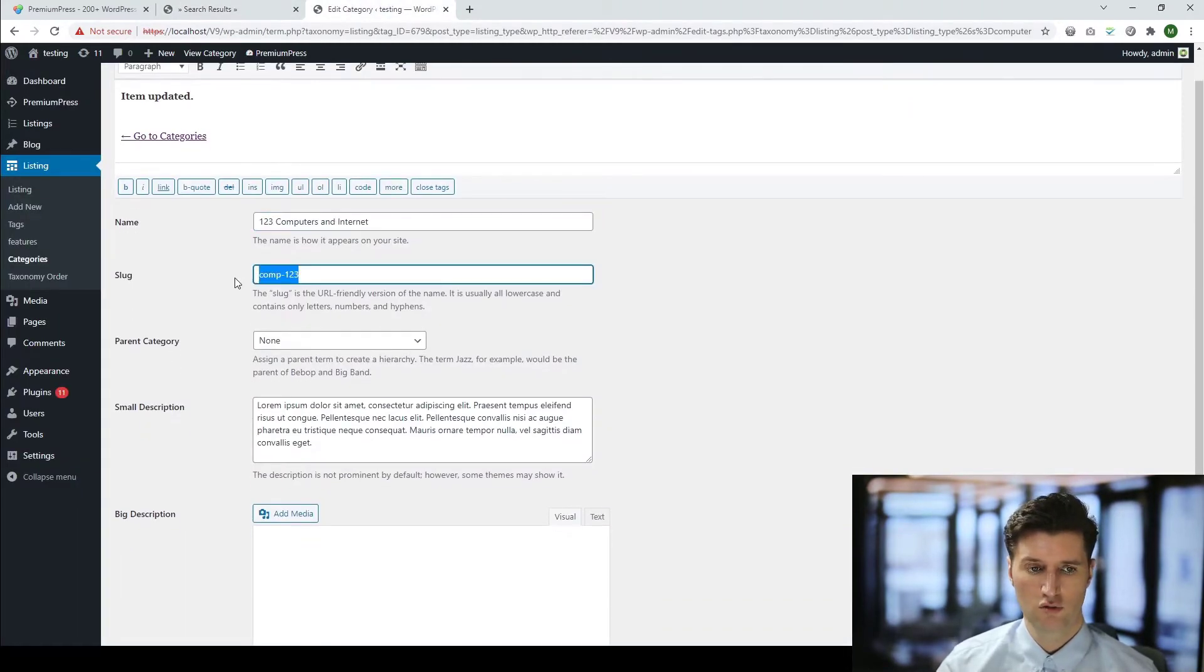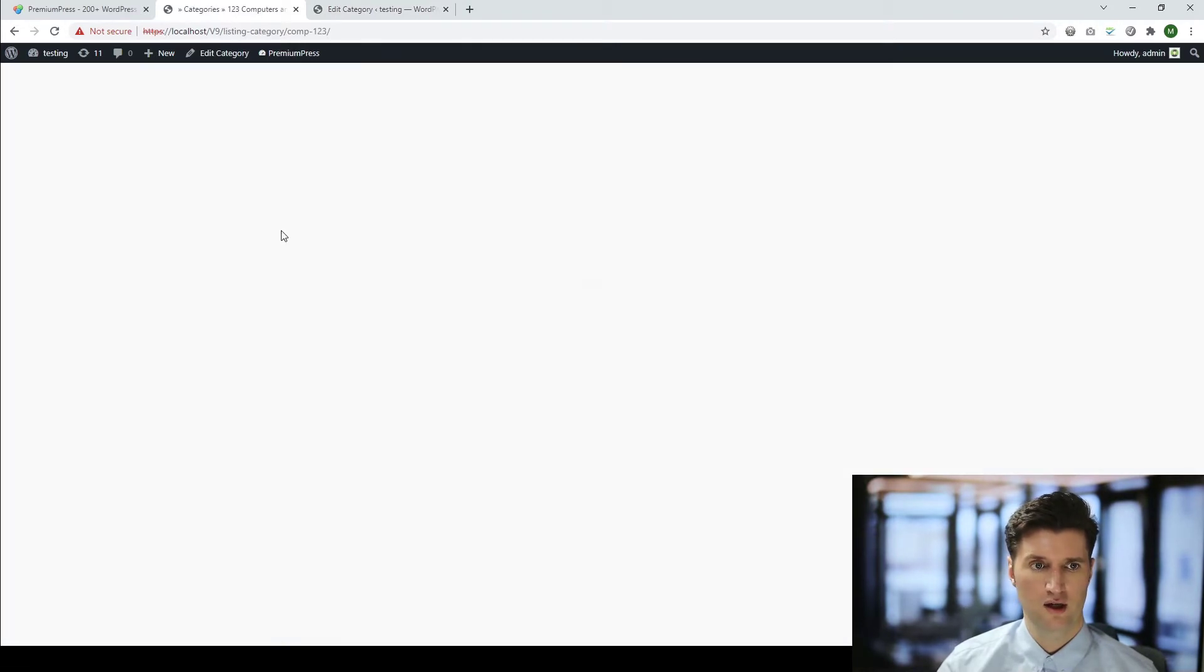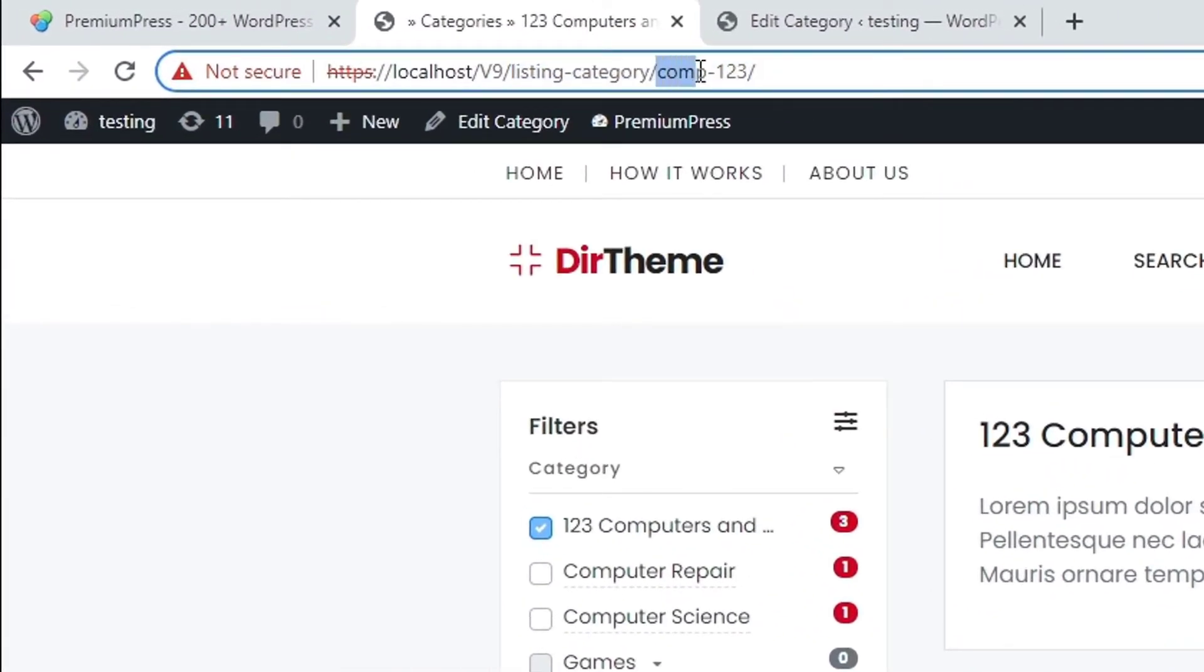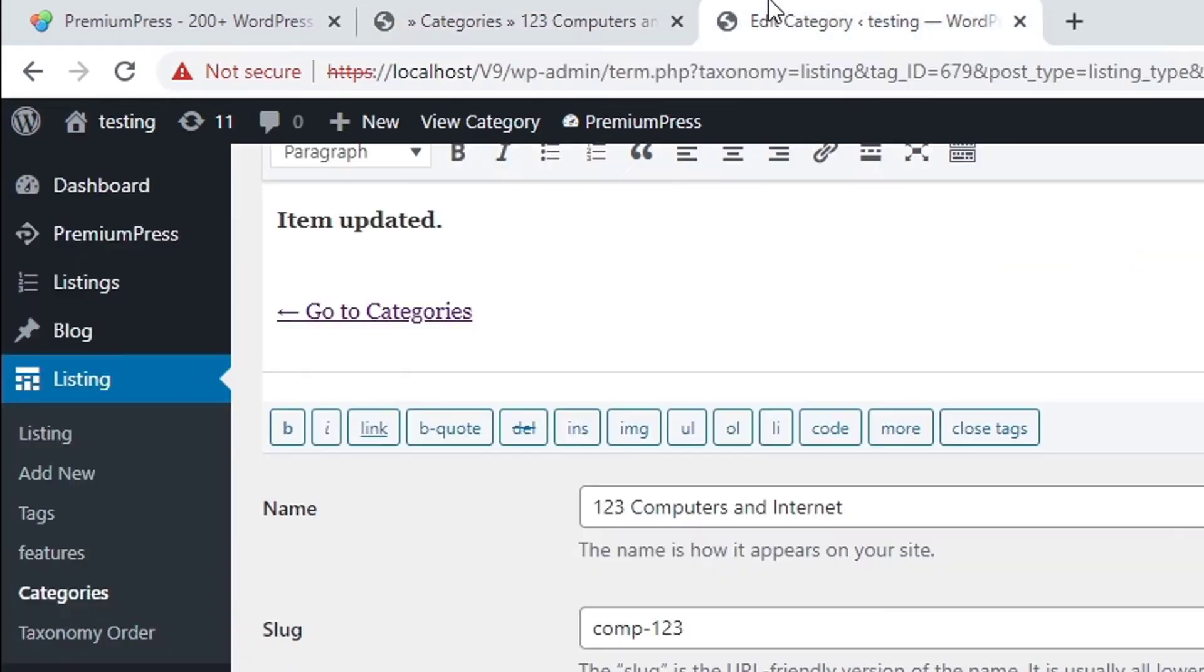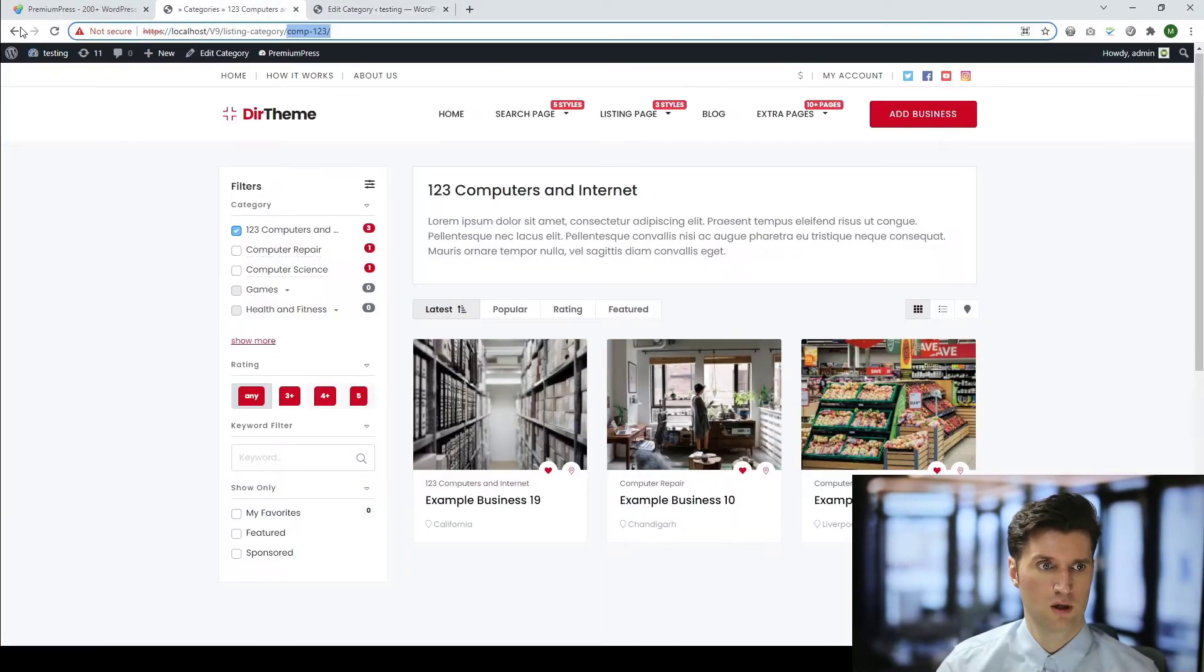The slug refers to the actual link of the category. So if I clicked on this link here, you'll notice in my address bar this is the slug here: comp one, two, three.